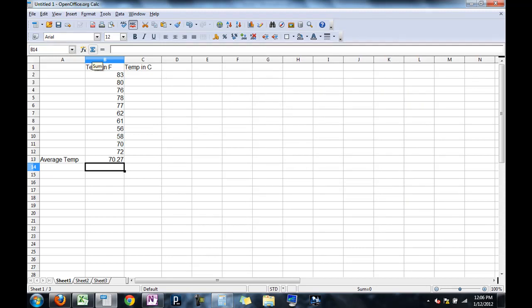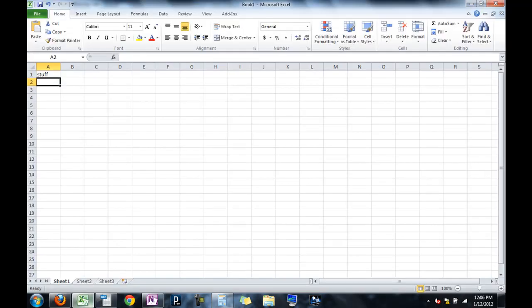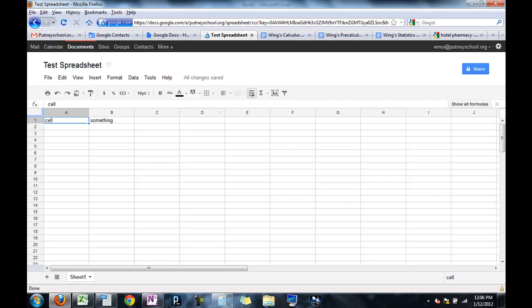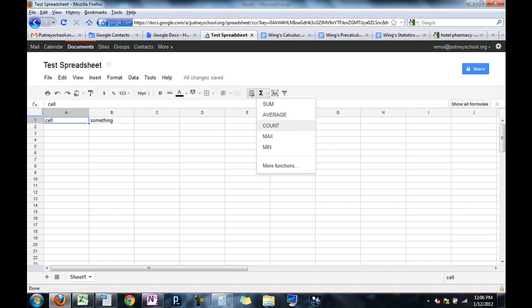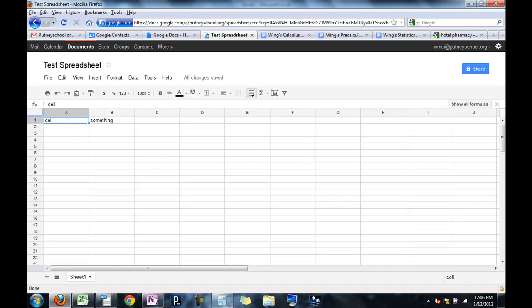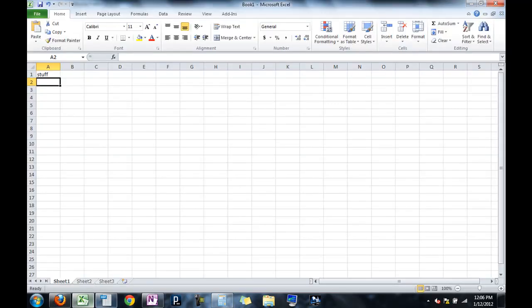And sum, because it's so often used, it's actually a shortcut button in OpenOffice. It's not quite so in Excel, although in the latest version of Excel, there's an auto-sum button. And in Google Docs, there's also a sum button. And in fact, in Google Docs, it gives you the most commonly used functions in this button. Sum, average, count, maximum, minimum.